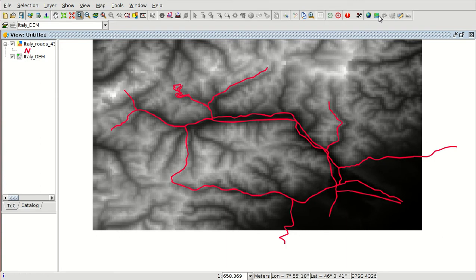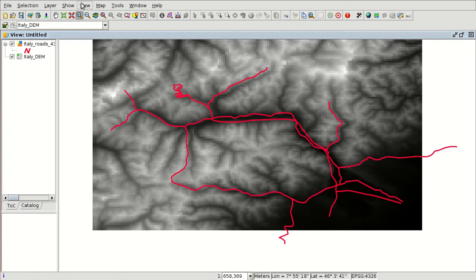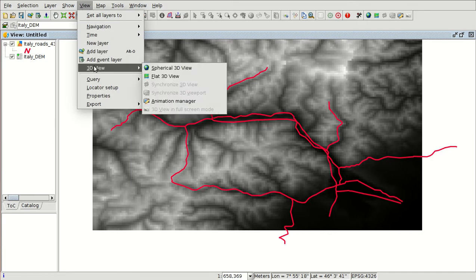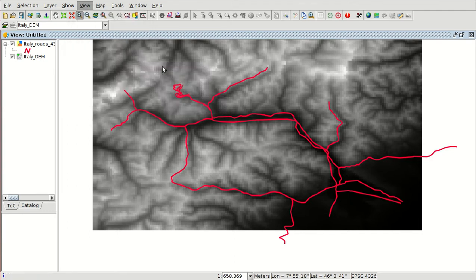Then we are going to create a 3D view. We can do it from this toolbar — Spherical 3D View or Flat 3D View — or also from View > 3D View, and select Spherical or Flat. We are going to select Spherical 3D View.